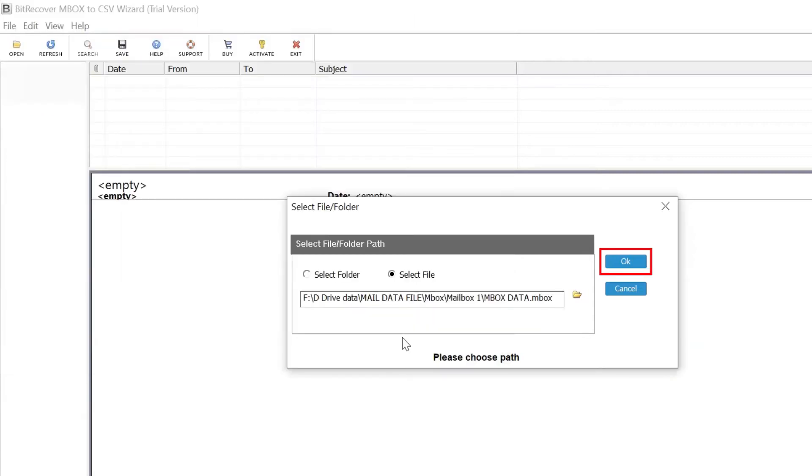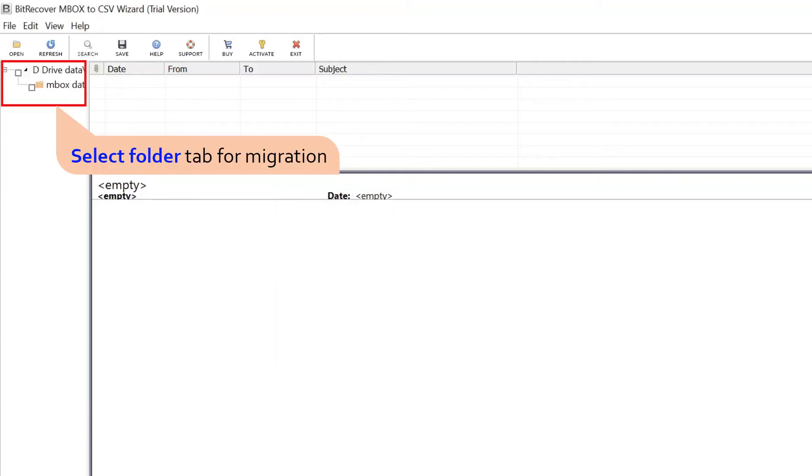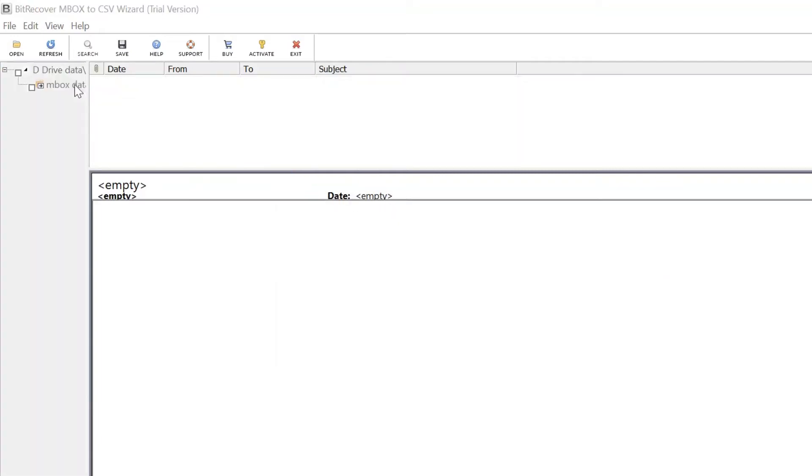Then click the OK button at the top of the box. Now you can see your selected folder in the software interface.